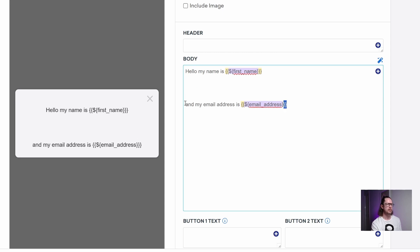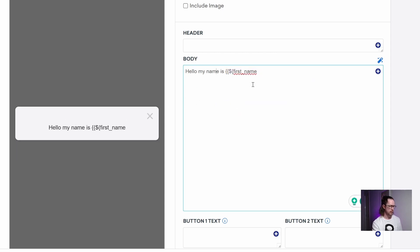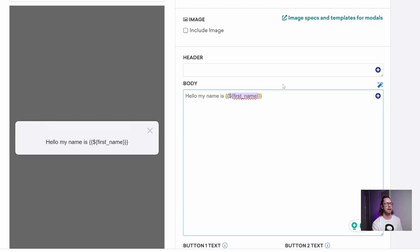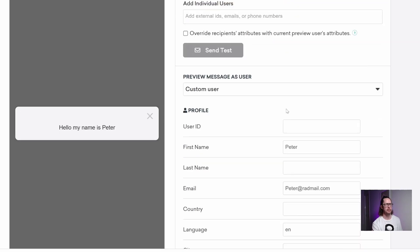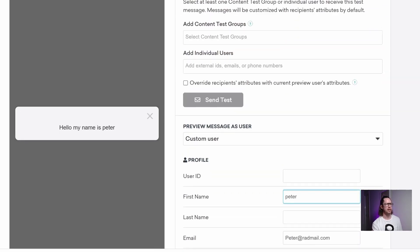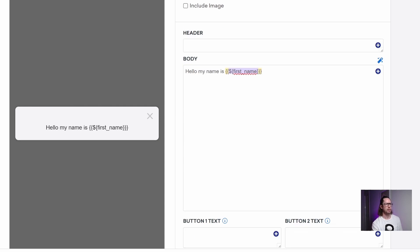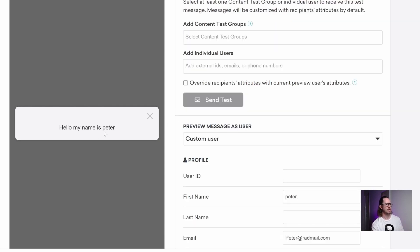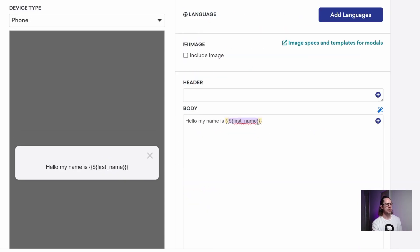An interesting scenario is where someone might have their first name in the database but without a capital letter. For instance, Peter might just be saved as 'peter' with a lowercase p. When we render that out, we get 'Hello, my name is peter' with a lowercase p, and it just doesn't look quite right. So what we can do is use what are called filters.